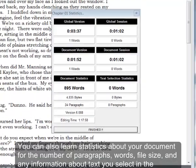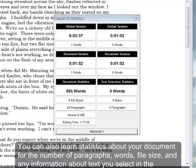You can also learn statistics about your document for the number of paragraphs, words, file size, and any information about text you select in the document.